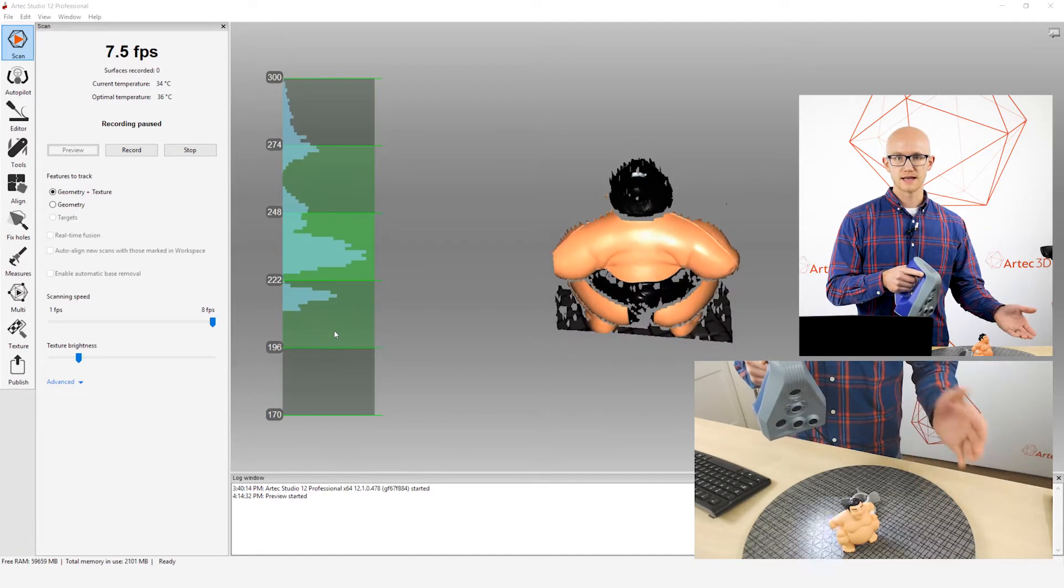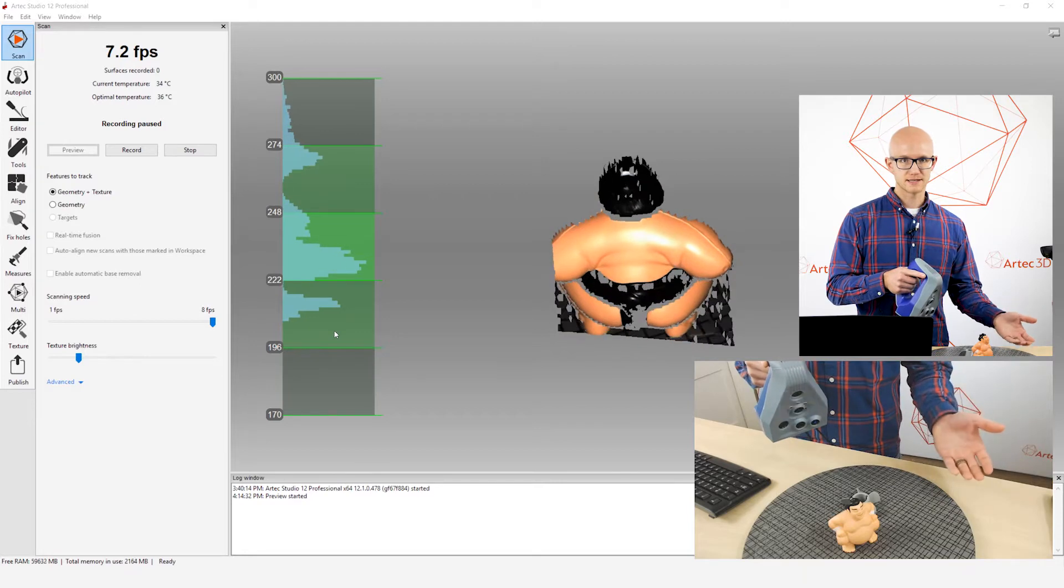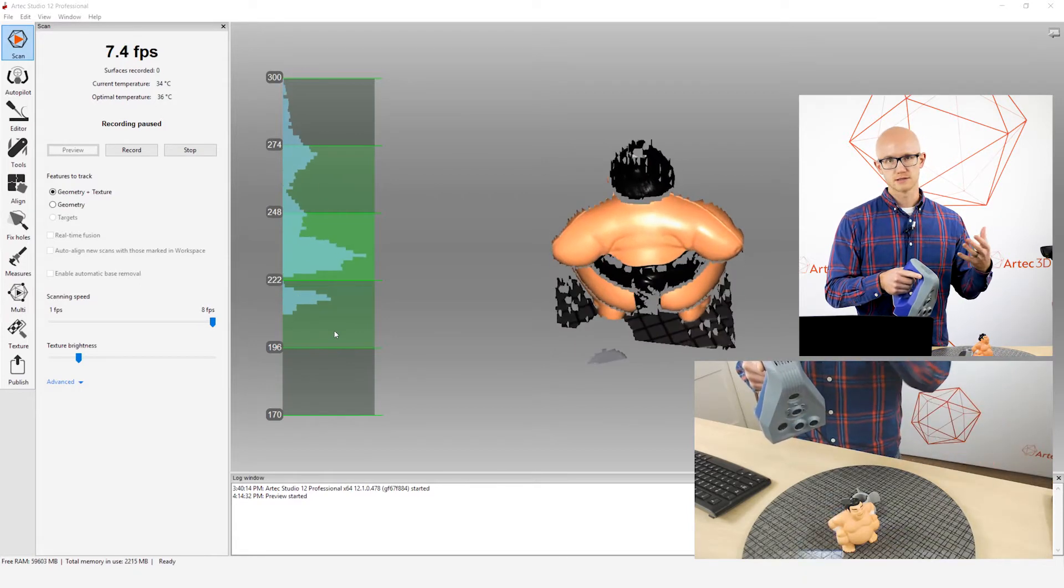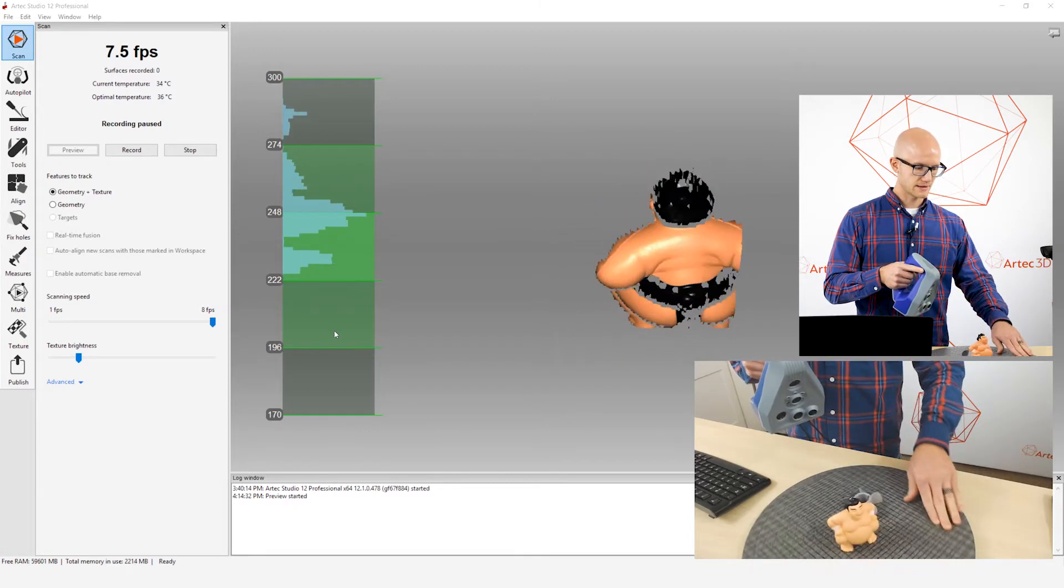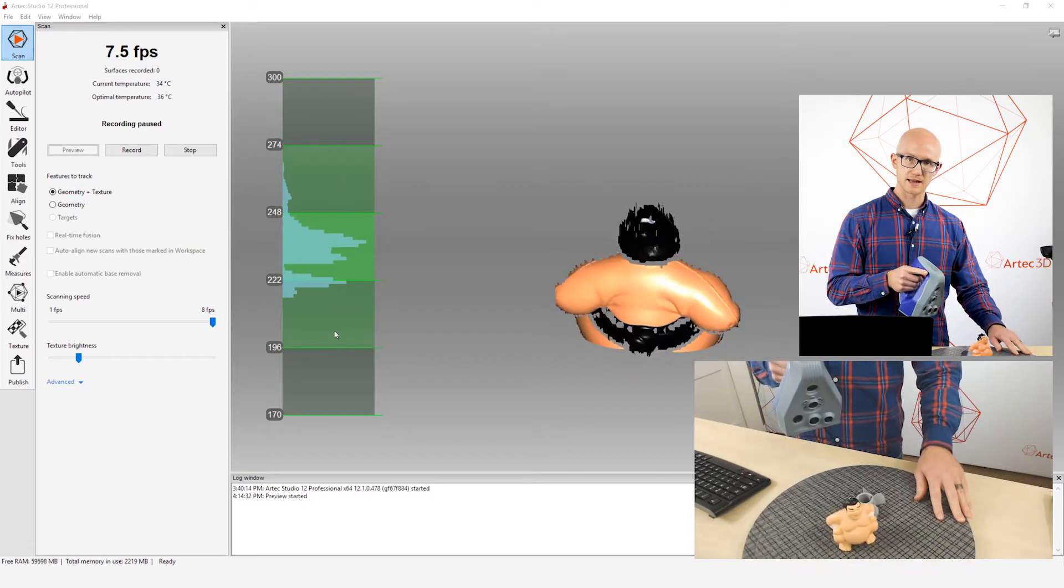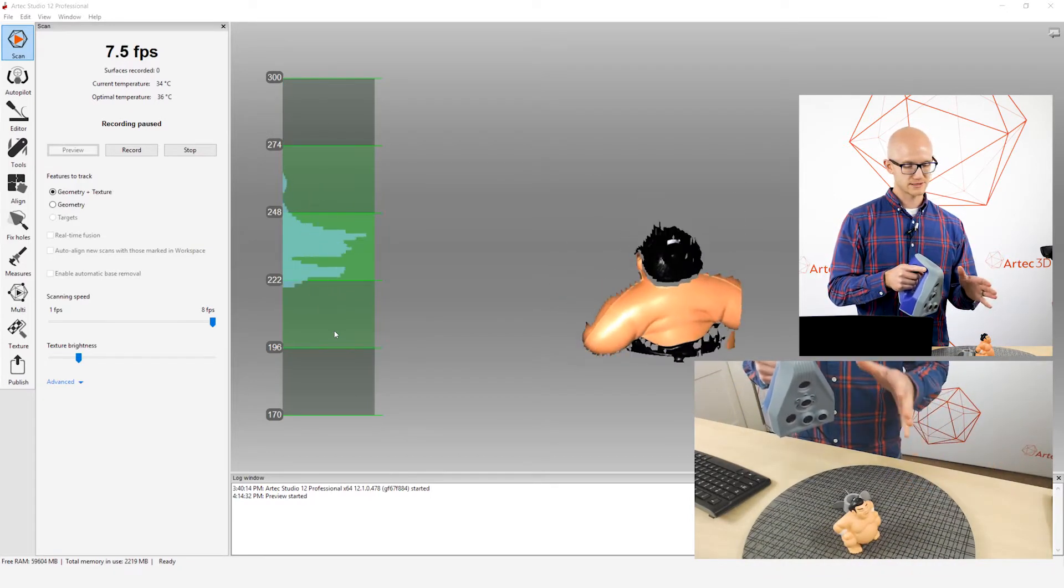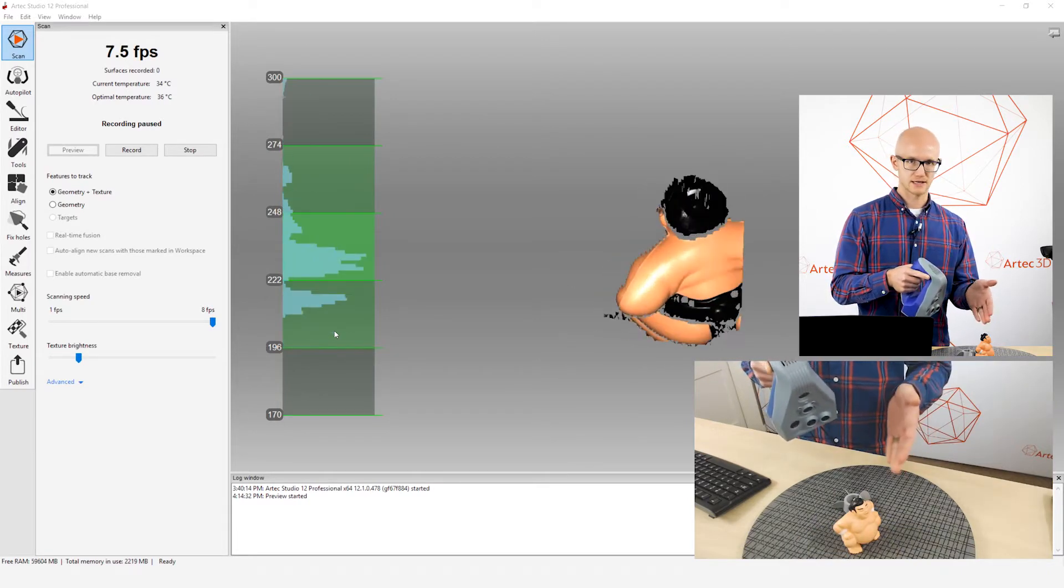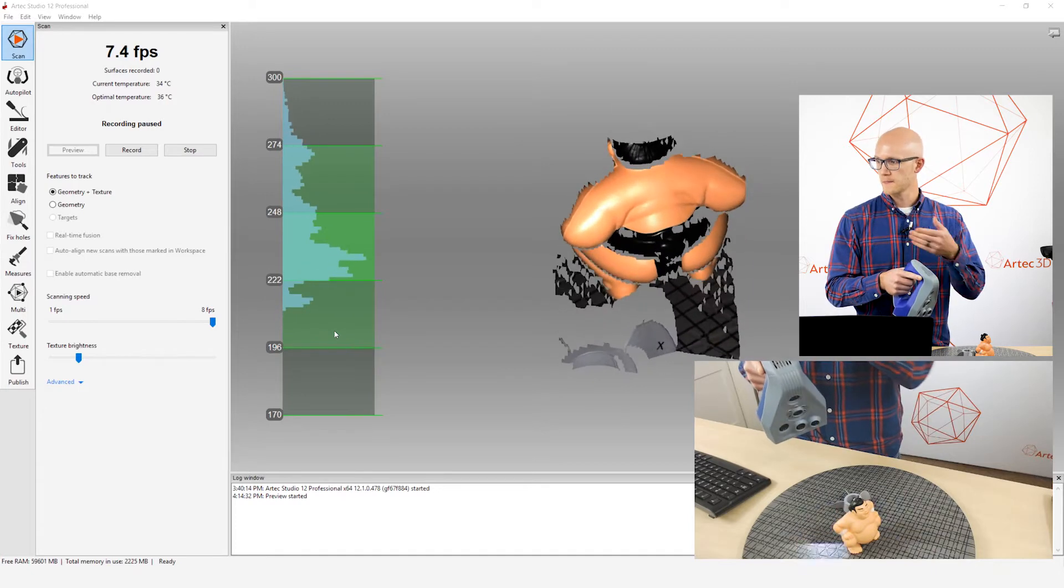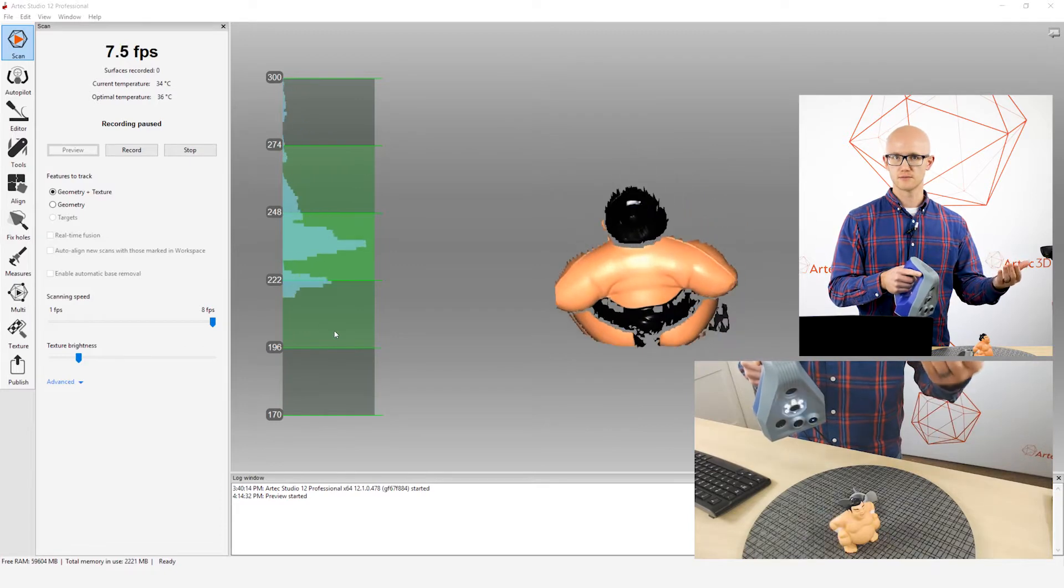Now the next thing to keep in mind is, of course, if you're trying to watch the distance meter, that means you have to be looking at the screen. So when you're scanning, you don't want to be looking at the object and then kind of rotating around, kind of guessing at what the computer is seeing. Instead of looking at the object, which is a lot of people's natural tendency, you have to actually look at your computer screen and see what the scanner is seeing.